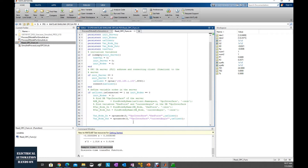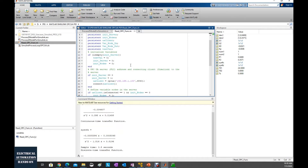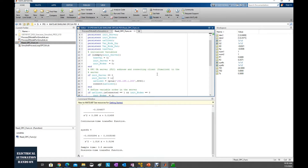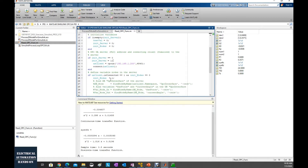This is a sample program. According to our case, the OPC UA server address is 192.168.1.200, so I will change this number in the code. Before we run this .M file, we can run the commands here in the command window to verify and figure out how this program works.